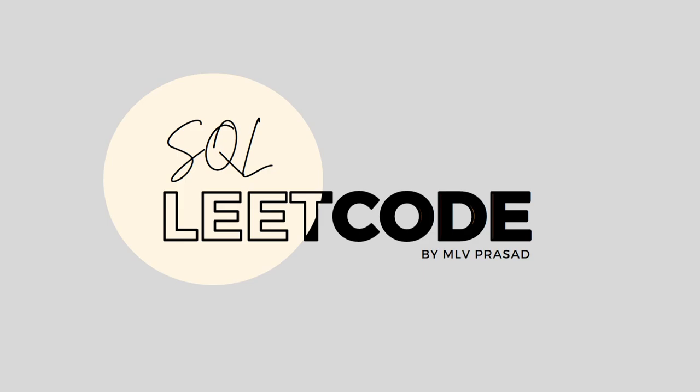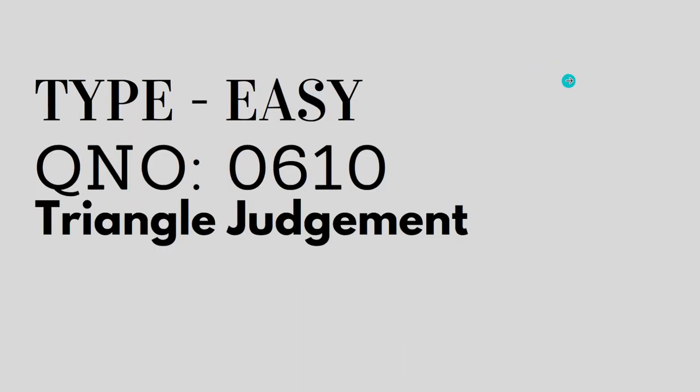Hi everyone, welcome to my channel where we solve LeetCode SQL questions. Today's question is Type easy question number 0610 triangle judgment.